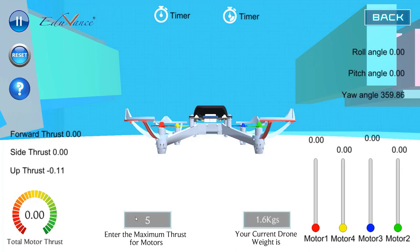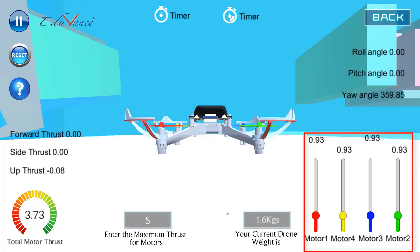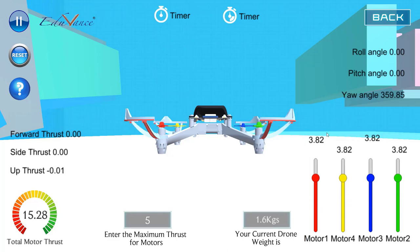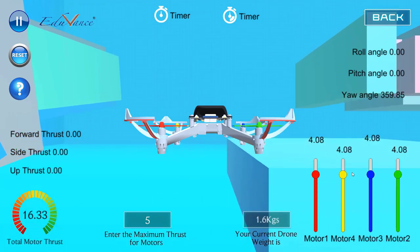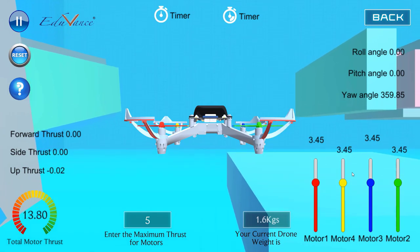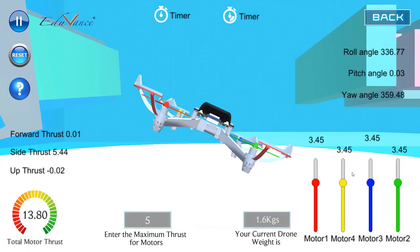Let me change the maximum motor thrust from 4 to 5 newtons. I am slowly increasing my thrust using the keyboard. You can see that the moment the individual thrust crosses 4 newtons, the total thrust will be more than 16 newtons — the weight of the drone — and the drone starts going up. Let me bring the drone back down and do that again. You can see that the total thrust is now below 16 newtons.